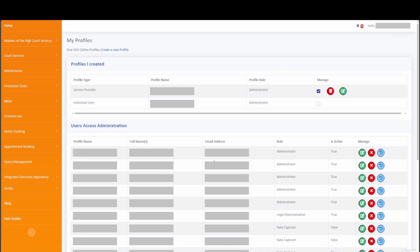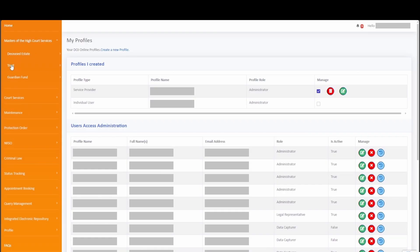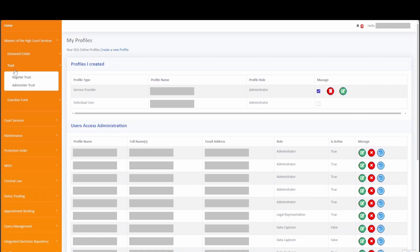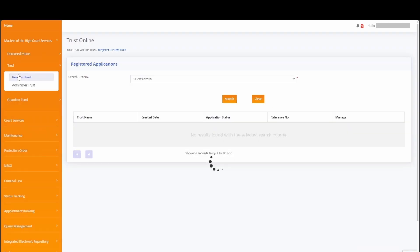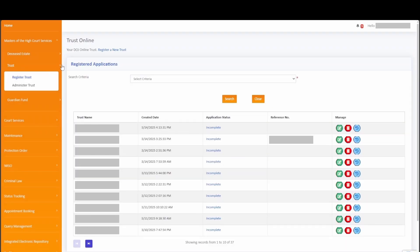To complete a Trust Online application, simply expand the Masters of the High Court Services menu item and select Trust, then click on Register Trust. You will be redirected to your Trust Online case history page, where you have a view of all the cases that have previously been submitted or completed using the profile that you are transacting on.